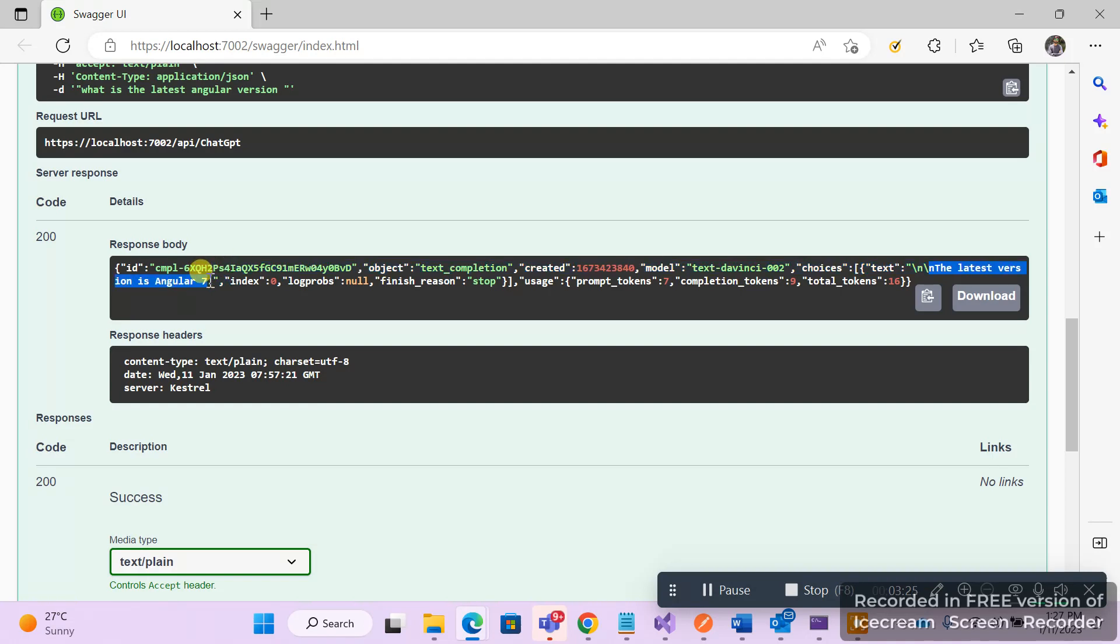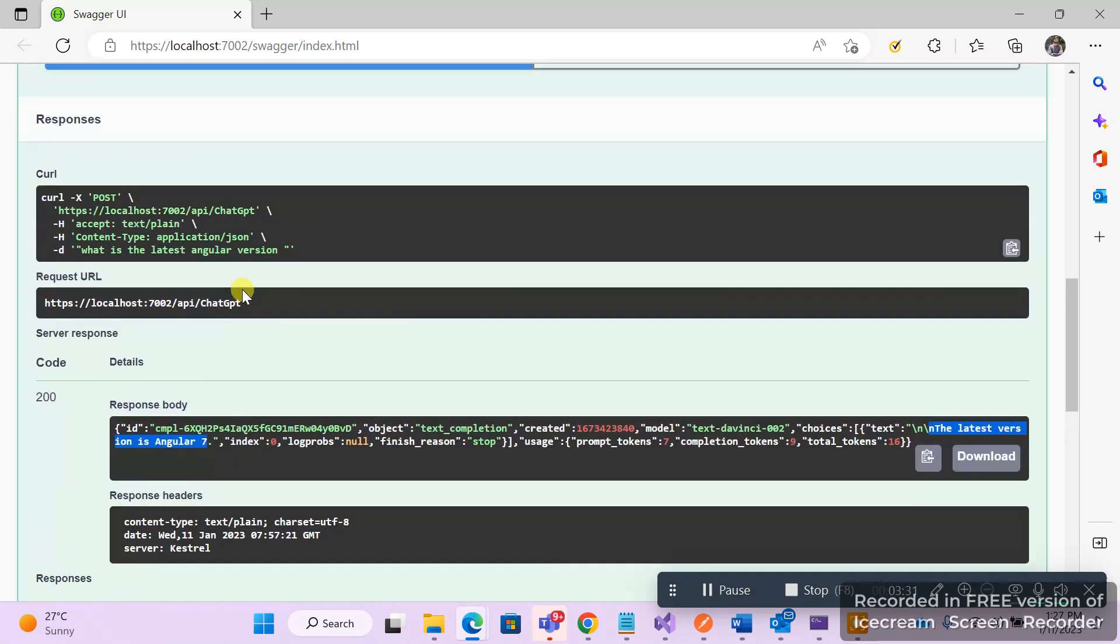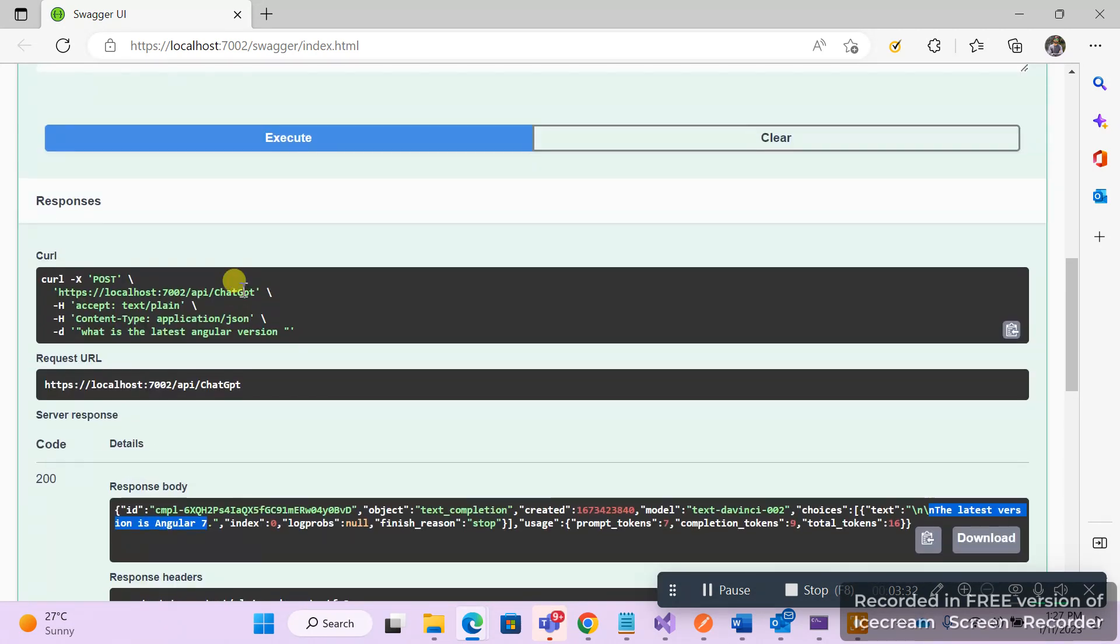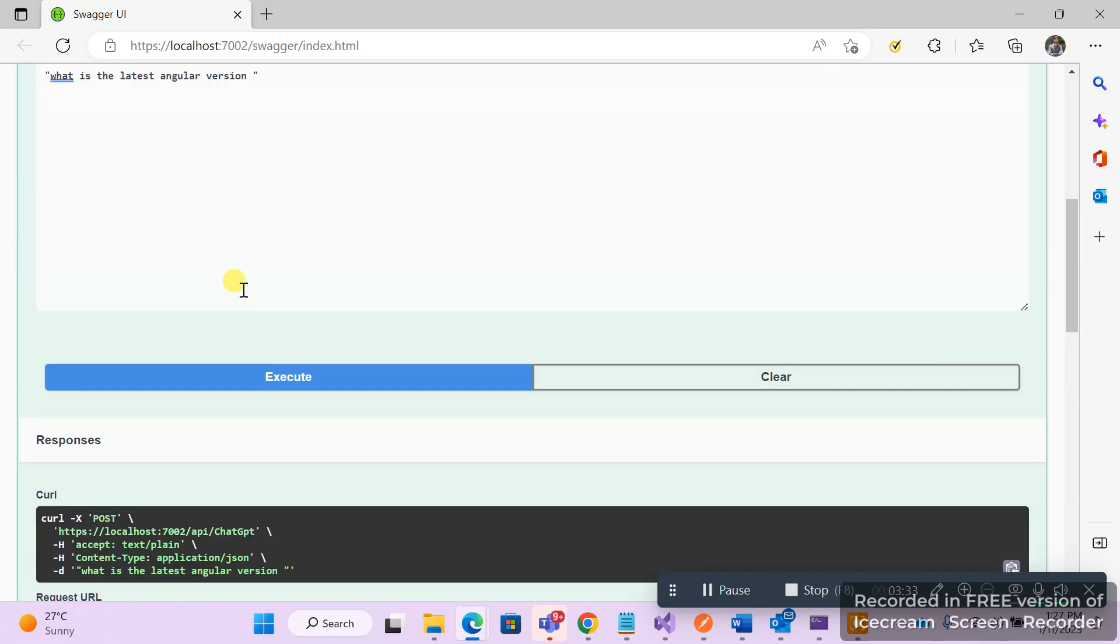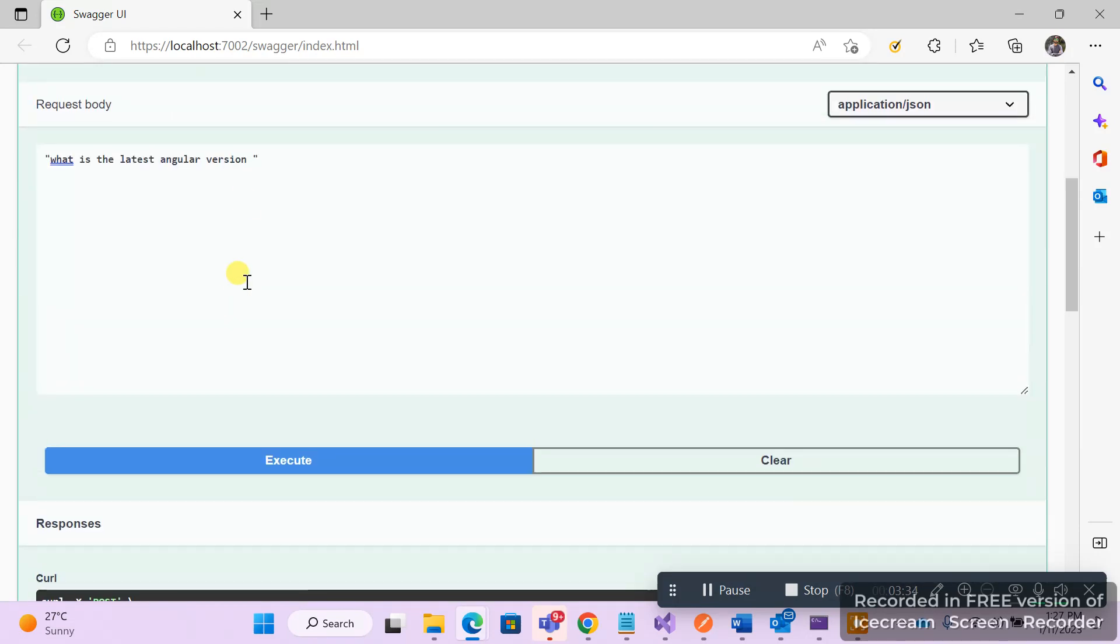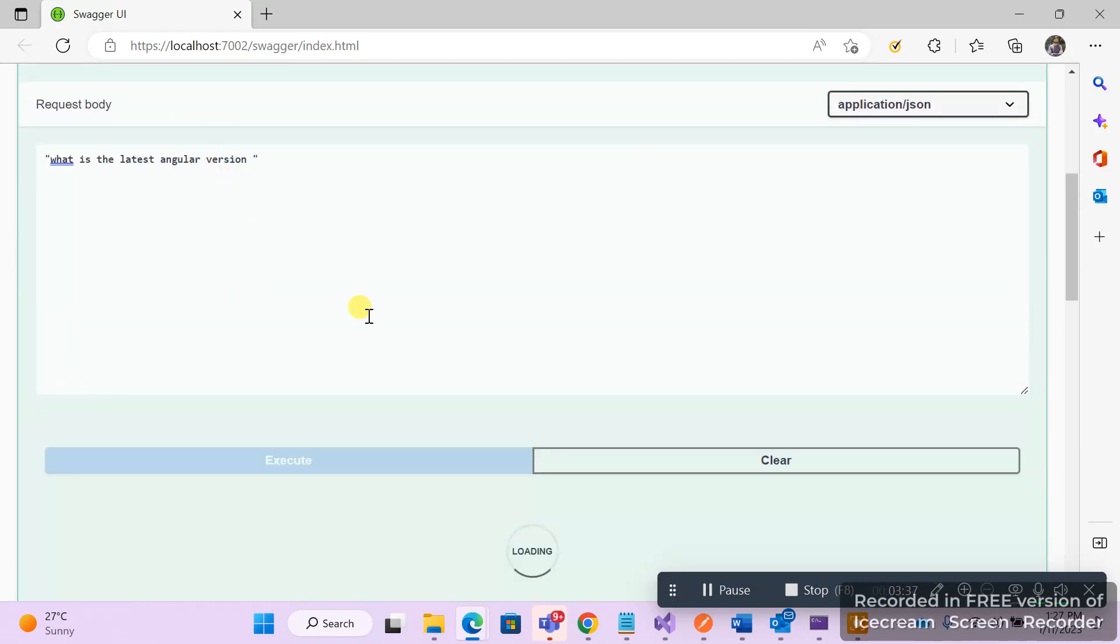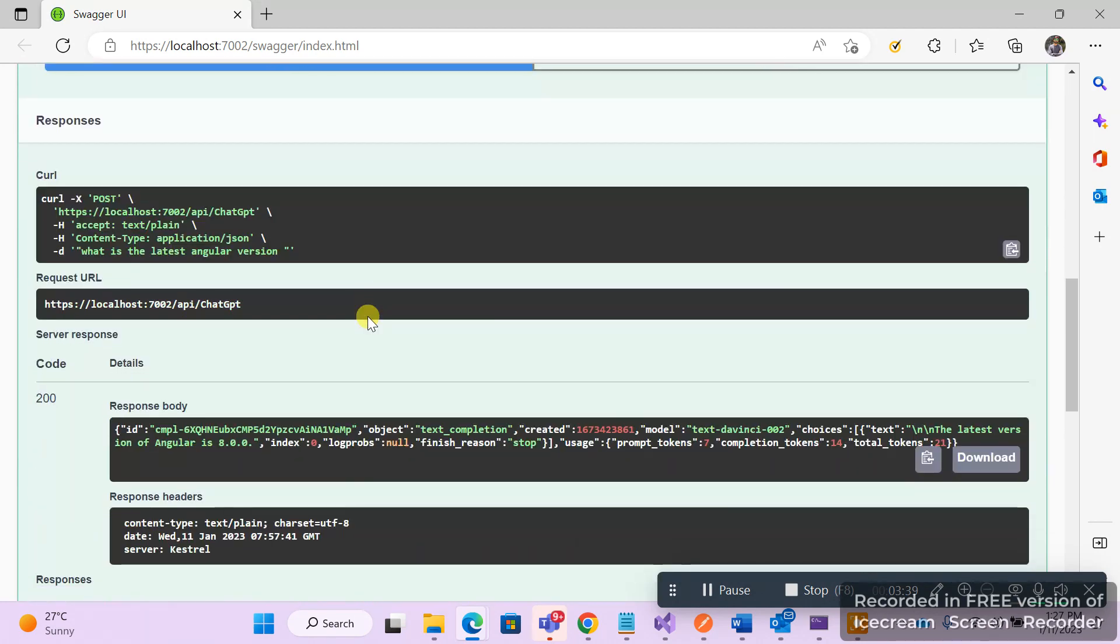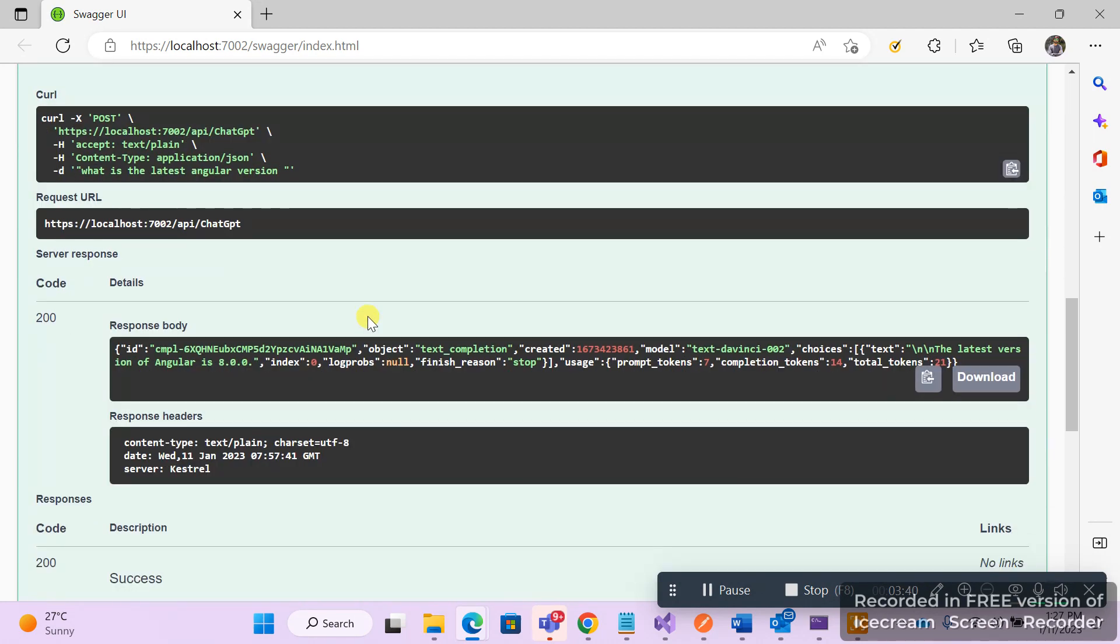Says seven, but I don't think so this is a correct answer. Probably let me execute again and see. This now says is eight.